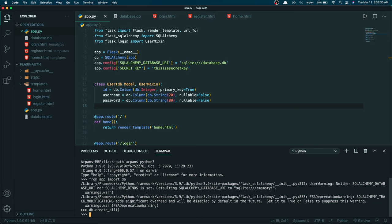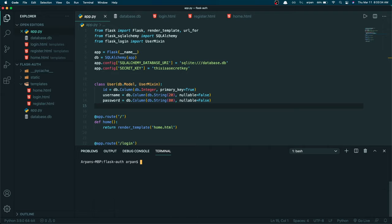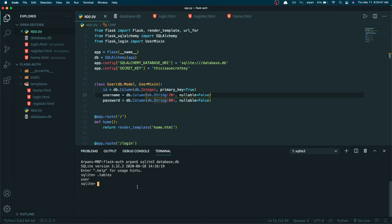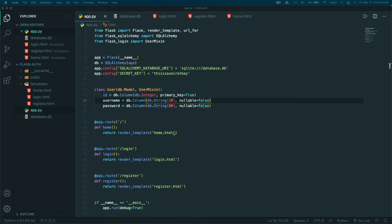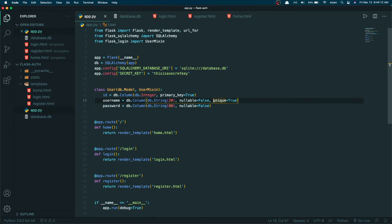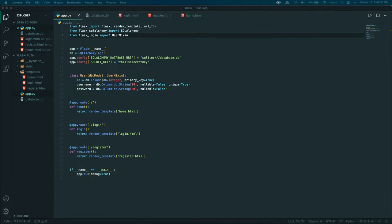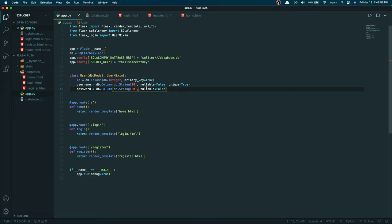To exit the console use Control-D or exit(). To verify the changes, run 'sqlite3 database.db' and type '.tables' — if you see 'user', the table was successfully created. Also, I forgot to mention: set unique=True on the username column, meaning no two users can share the same username. Each person will have a unique username.